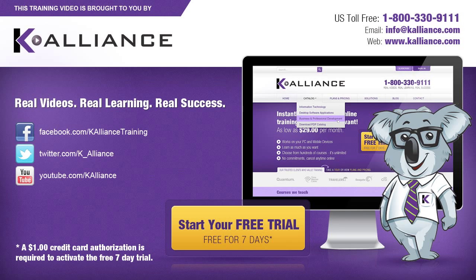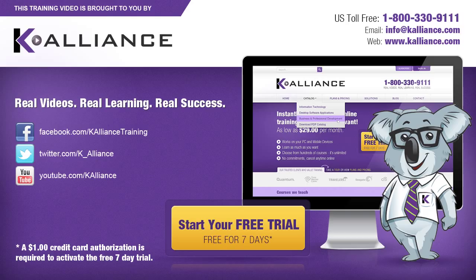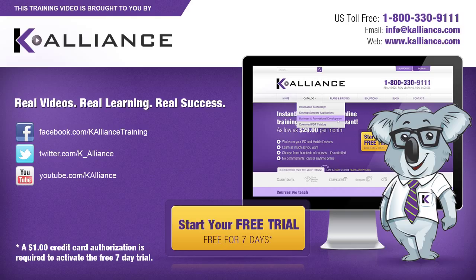This training video is brought to you by K-Alliance. K-Alliance provides high-quality instructor-led training videos for desktop, IT, and soft skills.